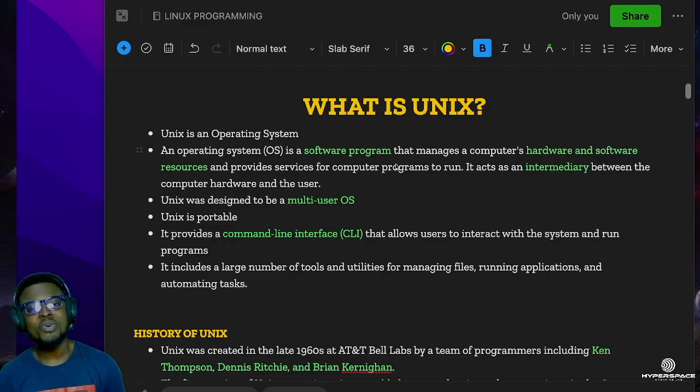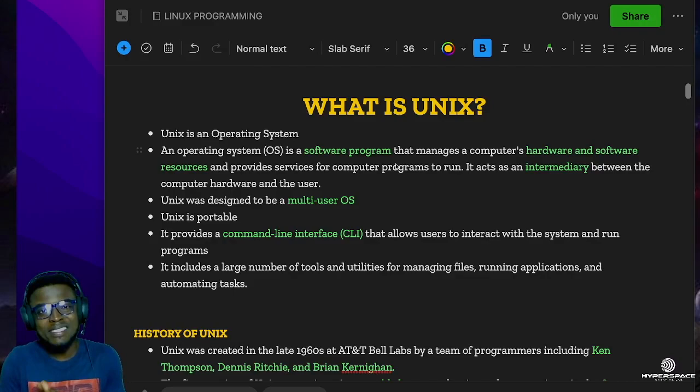Hello guys, welcome to our first lecture on Unix shell scripting. Before we can talk about shell scripting, we need to find out what Unix is and how different it is from Linux.